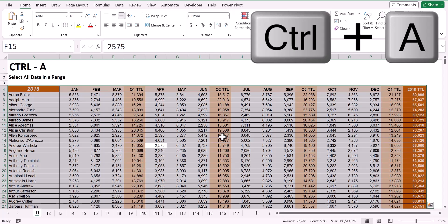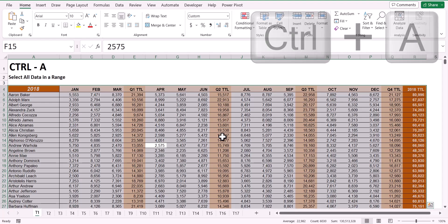That will select all the data to the data range extents. In other words, it searches North, South, East, and West for the first blank row or column it encounters, and that becomes the range selection.